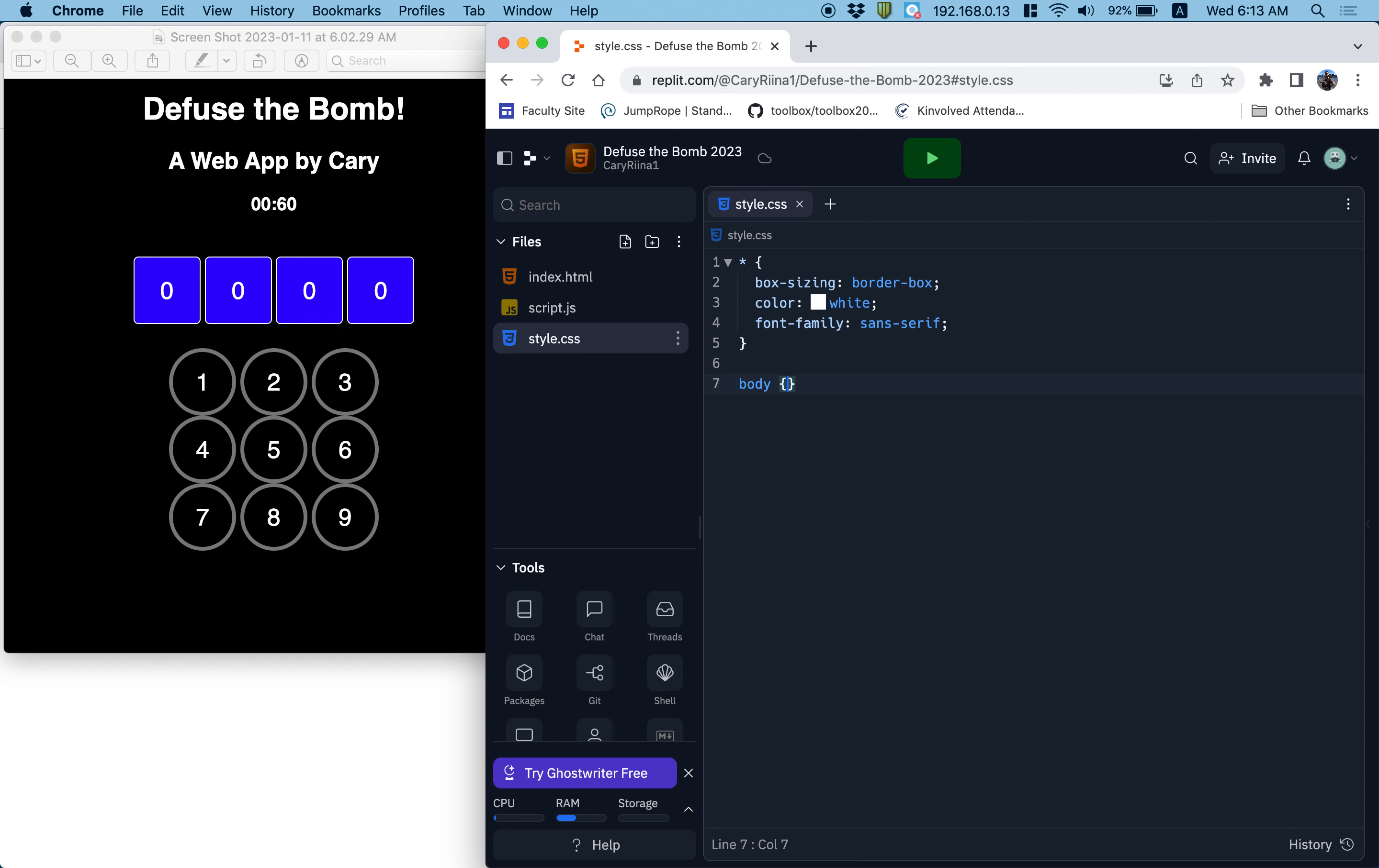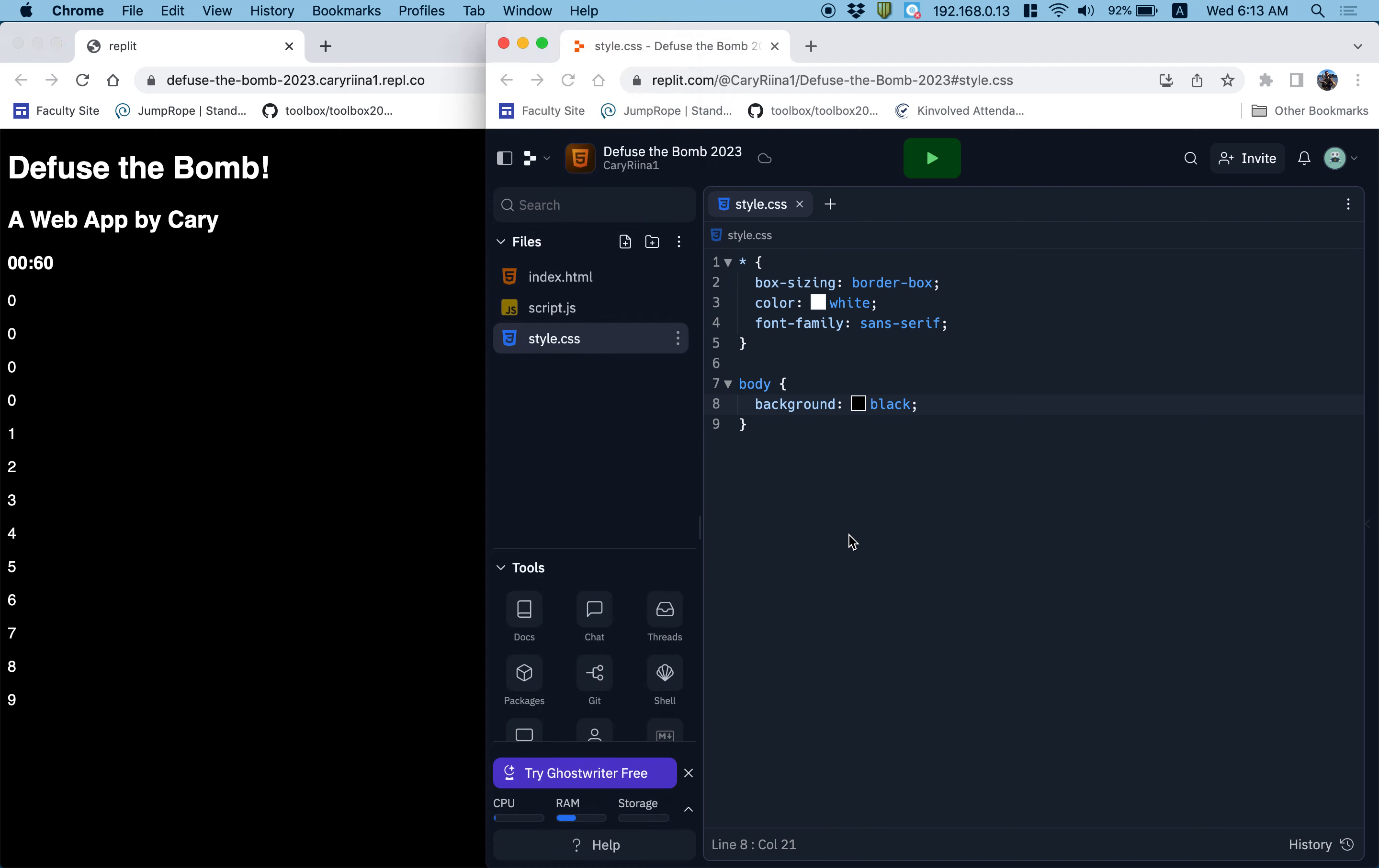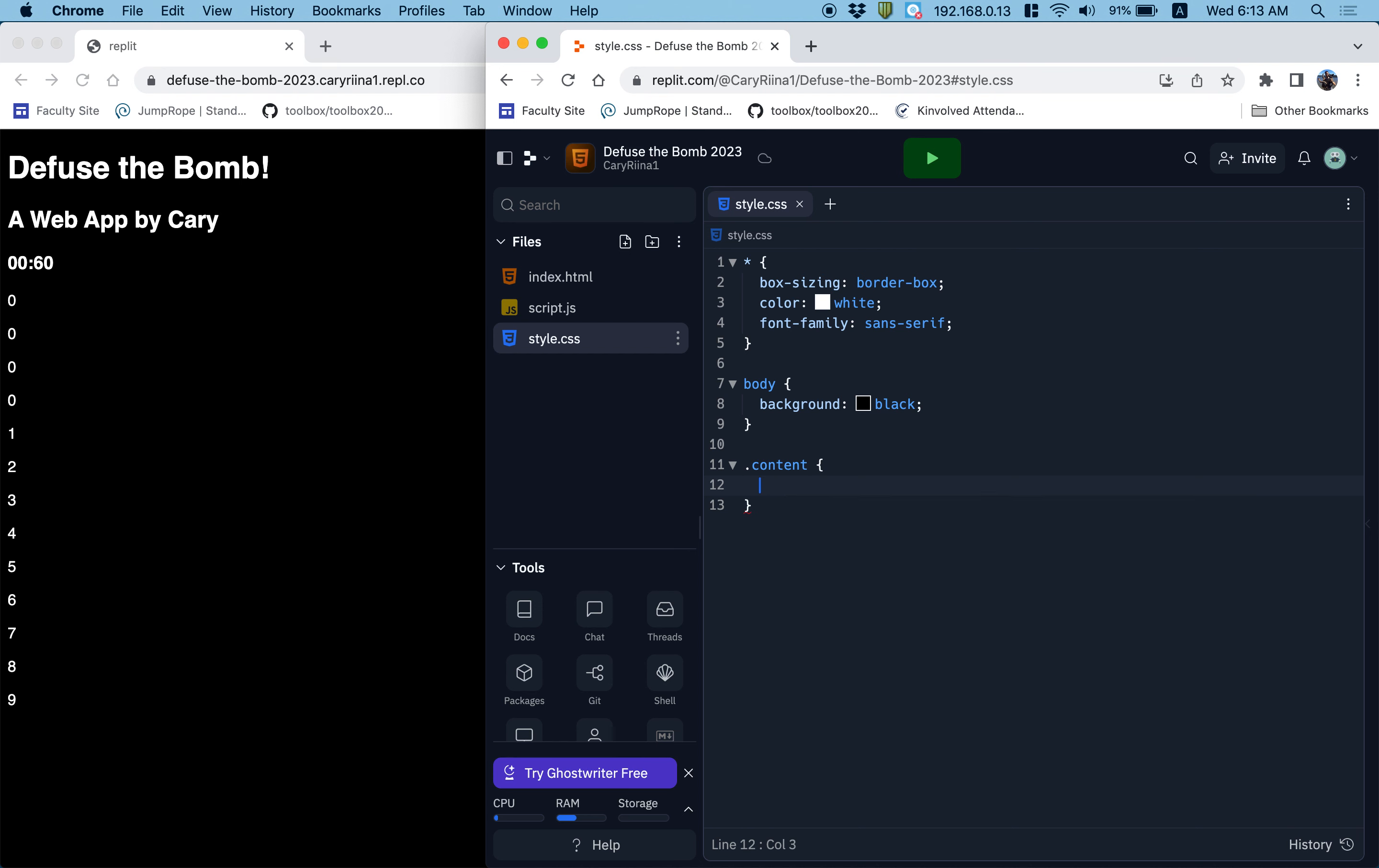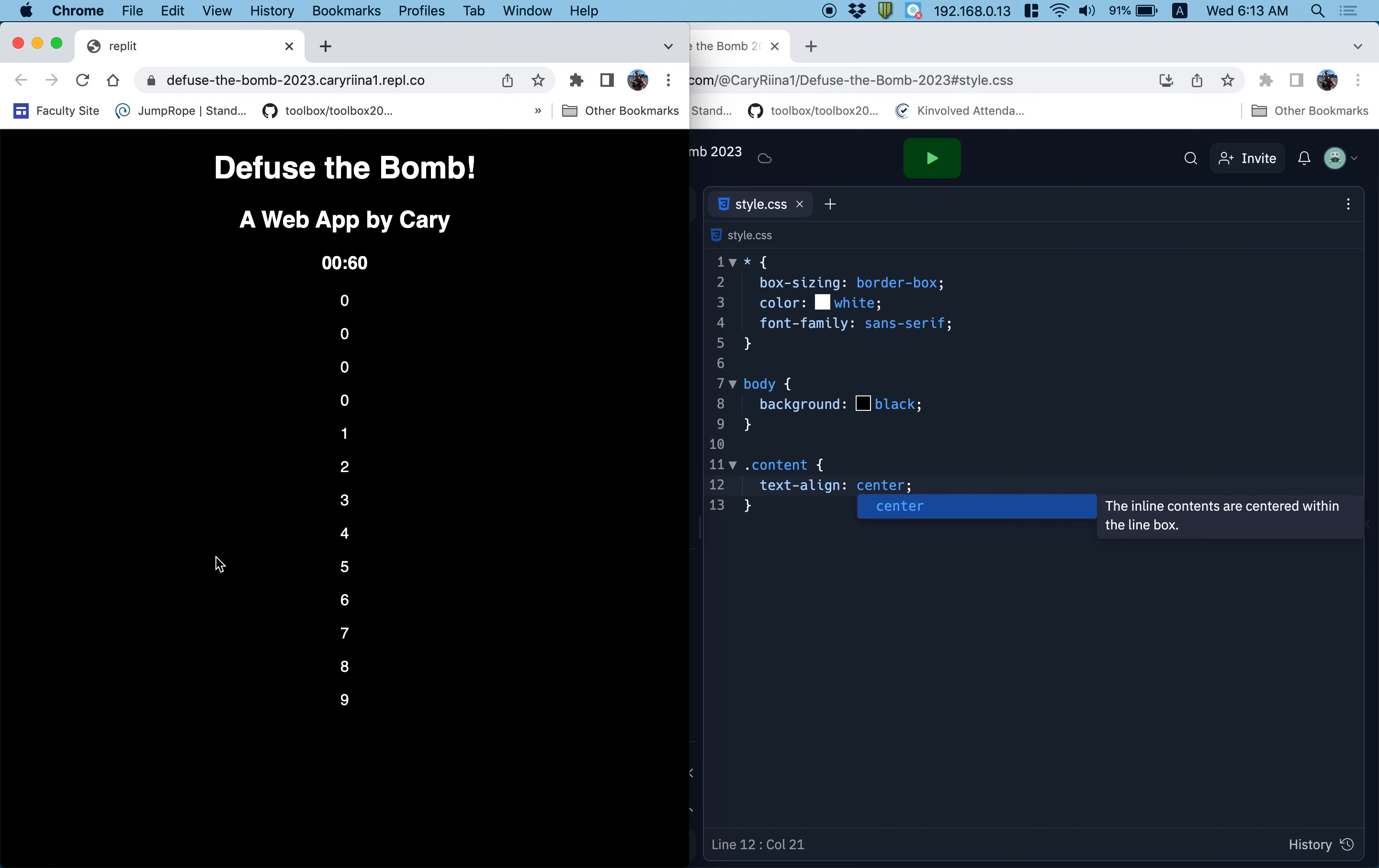Next up, the body of my webpage is going to have to have a background that is black. Let's see how things are looking now. We're getting there. I'm going to want the content of my webpage, and I put the dot there because content was not the element type, it was the class. So I'm going to want the content to have a text align center. Things are looking better already.